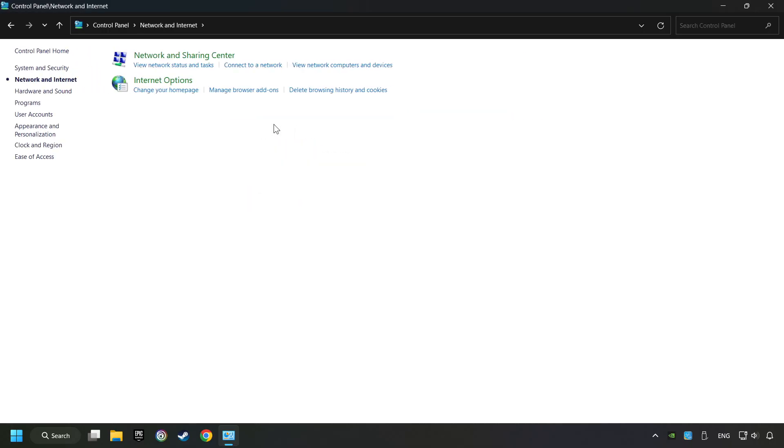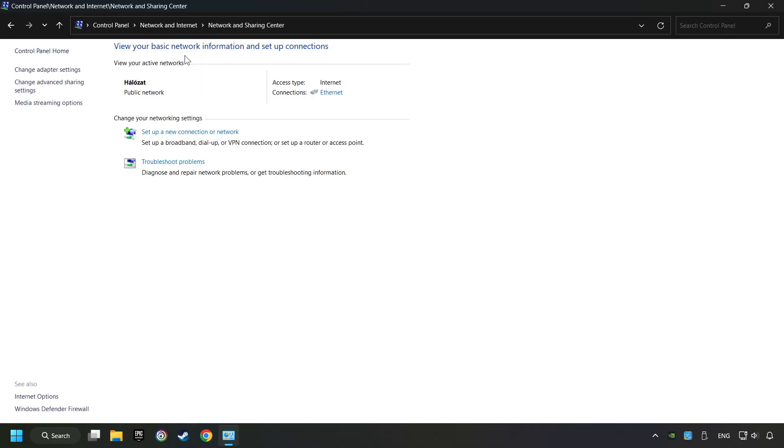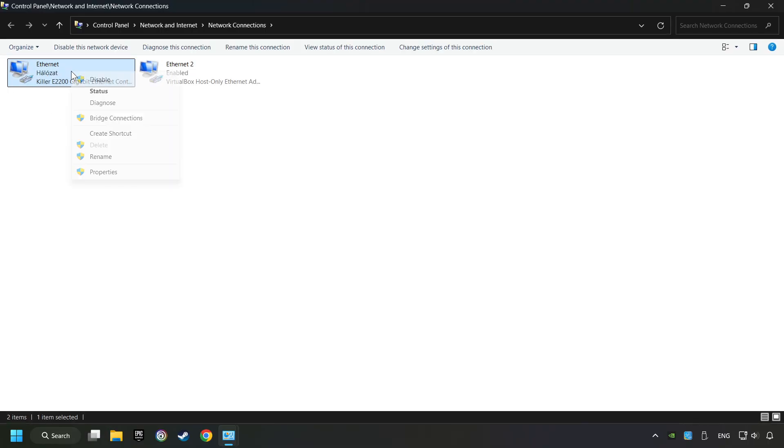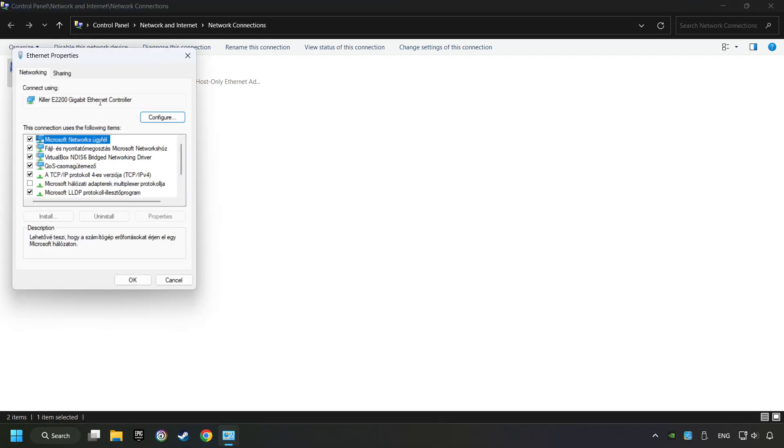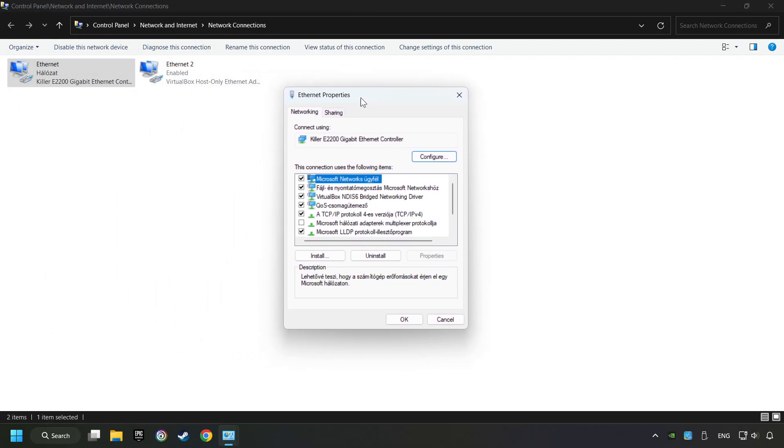Then click Network and Sharing Center, then click Change Adapter Settings. Right-click your network and click Properties, and select TCP/IP Protocol Version 4.